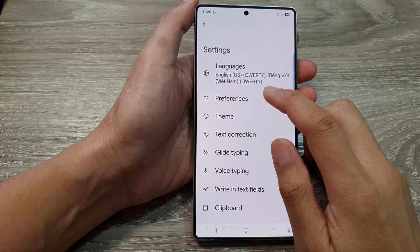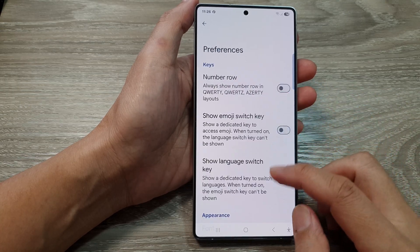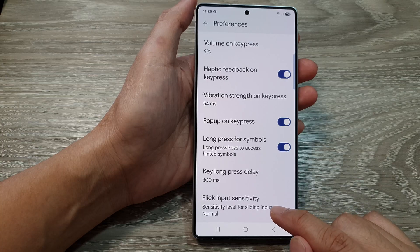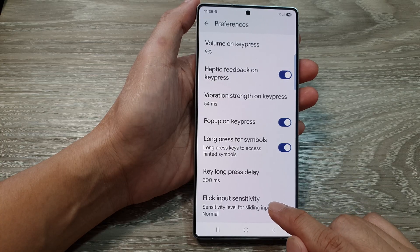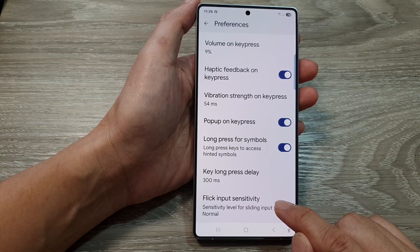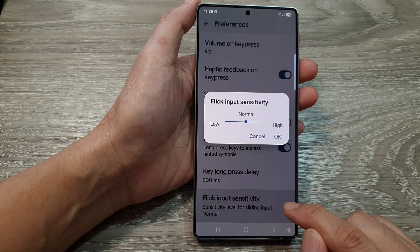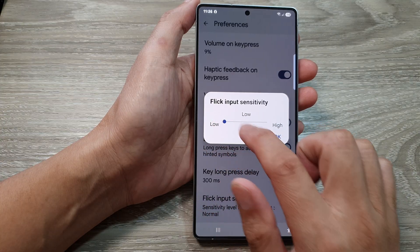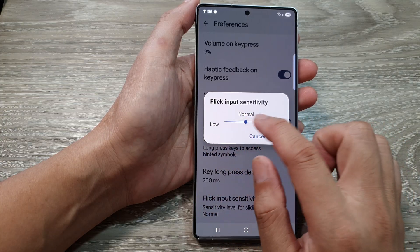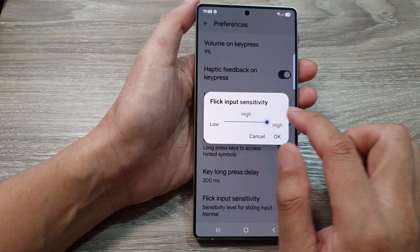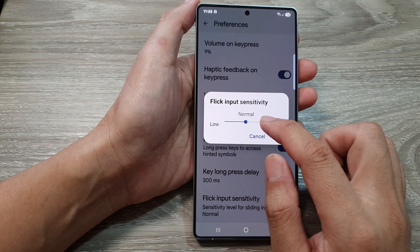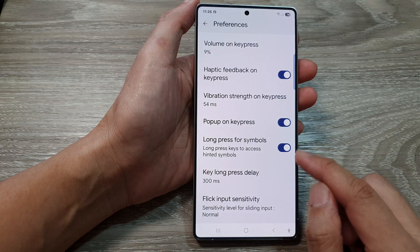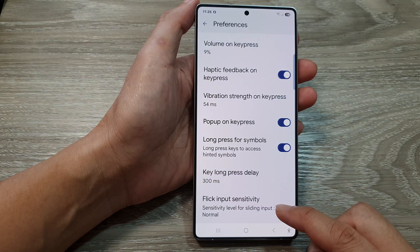Now tap on Preferences and then scroll down to the bottom. In here, tap on Flick Input Sensitivity and you can change it to low, normal, or high. Make the necessary change and then tap on OK to save the changes.